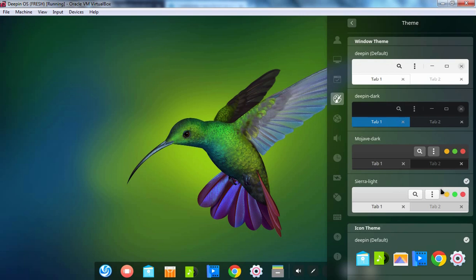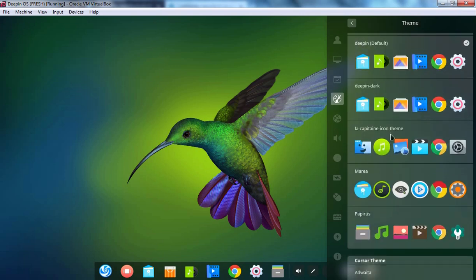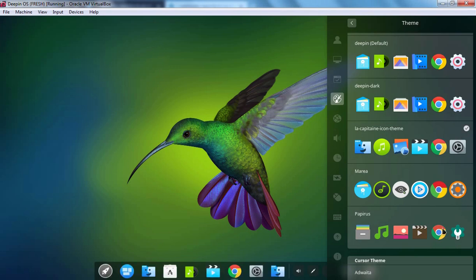Now we have also installed the icon theme as well, so we want to apply that icon theme too. This is the one which we have copied to our Icons directory. To enable that icon theme, we simply need to click on it. As you can see, the icons have been changed successfully as well.